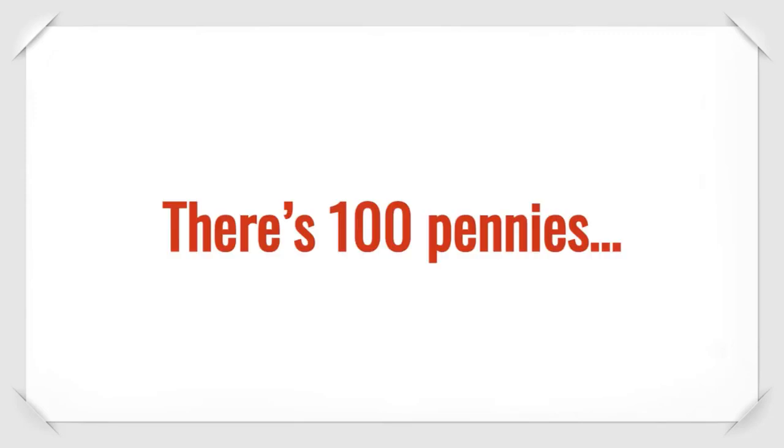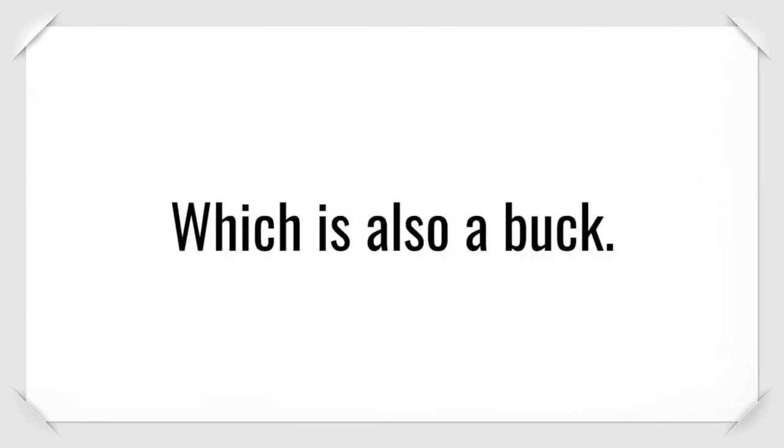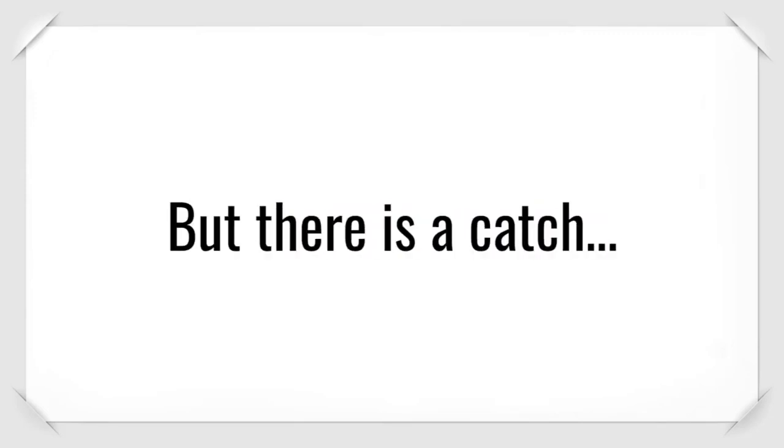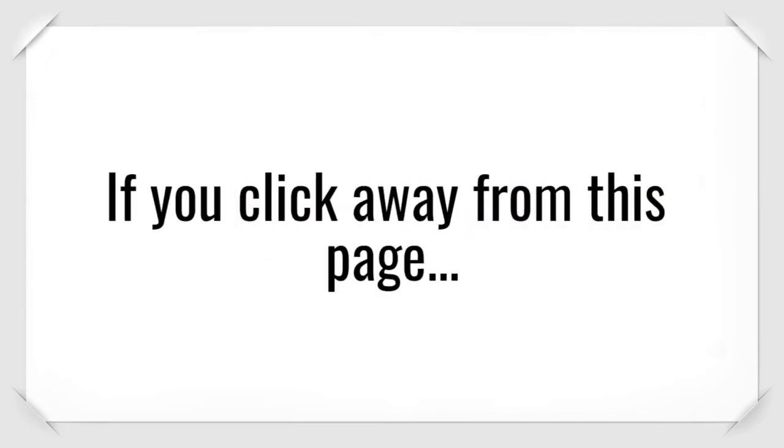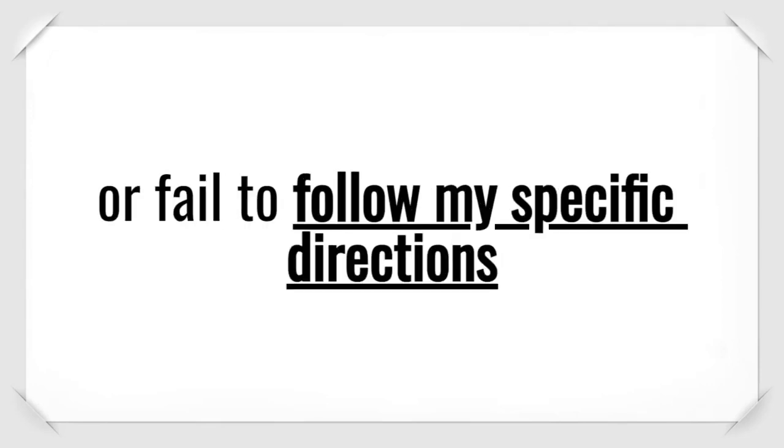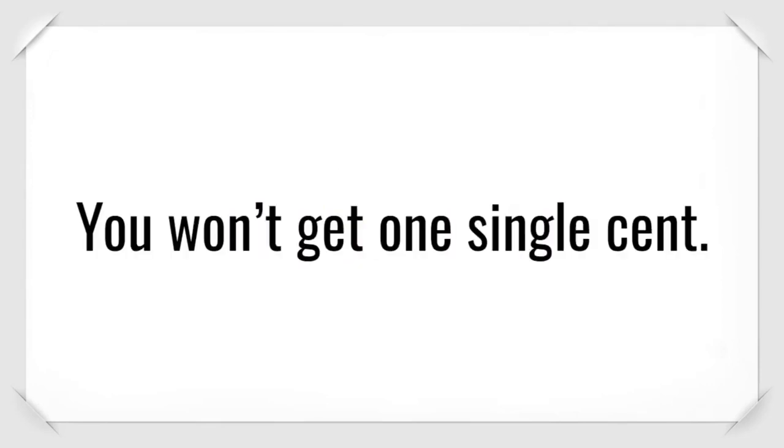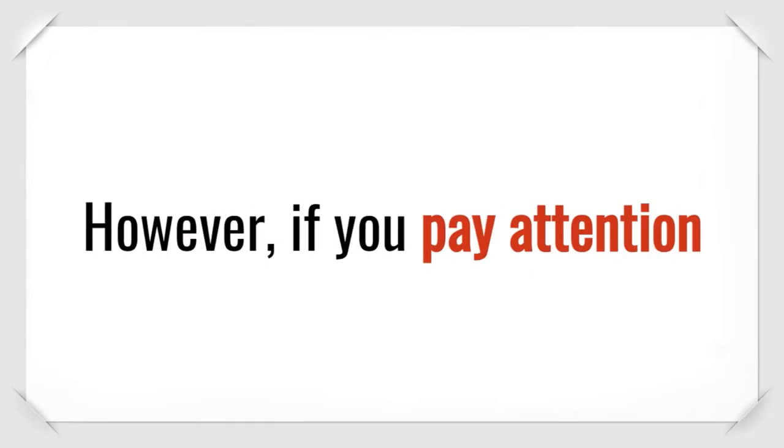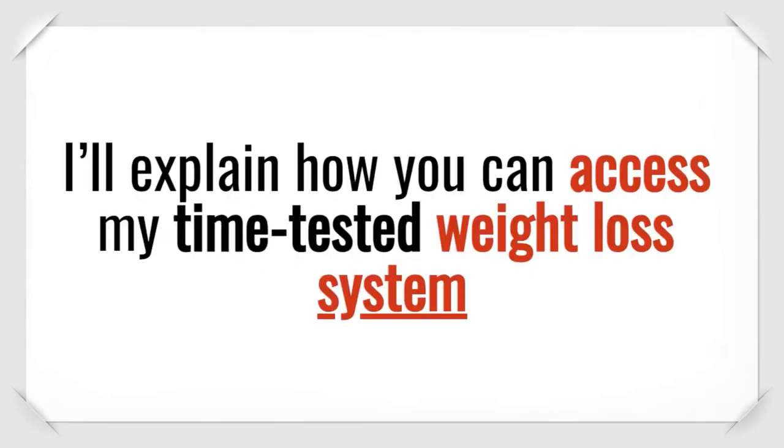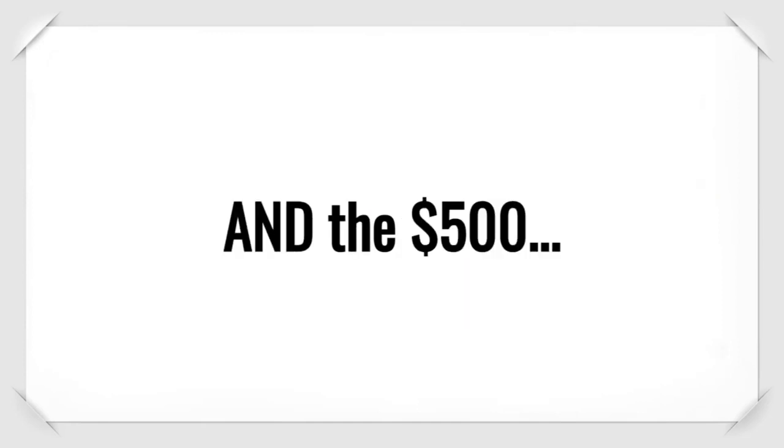That's right. There's a buck. There's 100 pennies, which is also a buck. But there is a catch. If you click away from this page or fail to follow my specific directions, you forfeit everything. However, if you pay attention through the entire video, I'll explain how you can access my time-tested weight loss system and the $500.